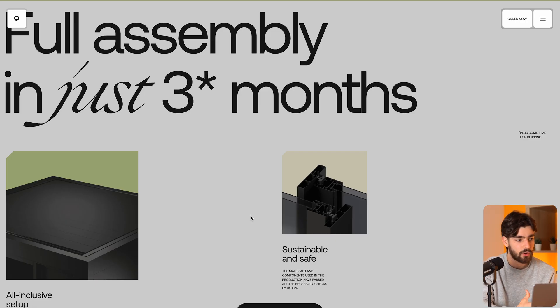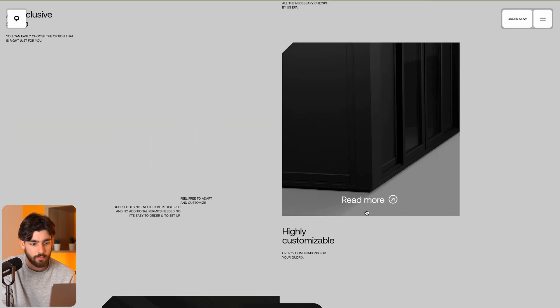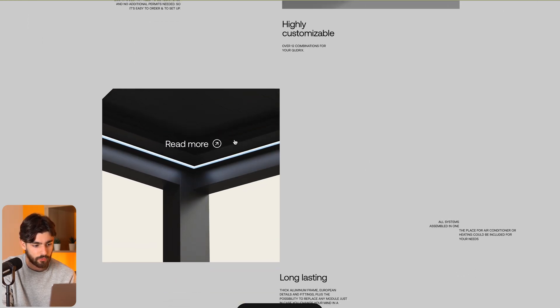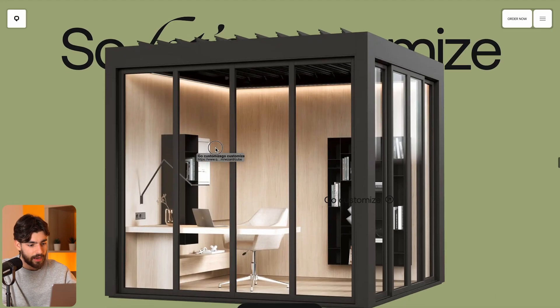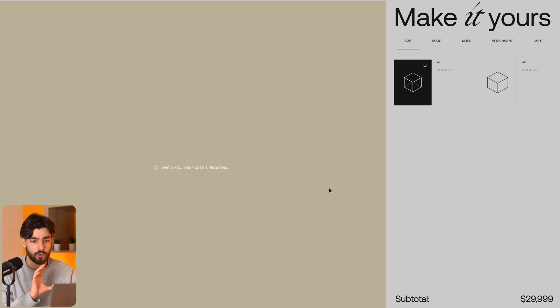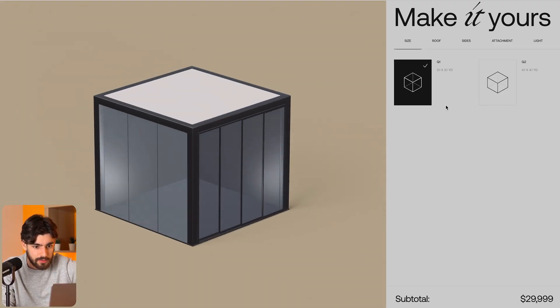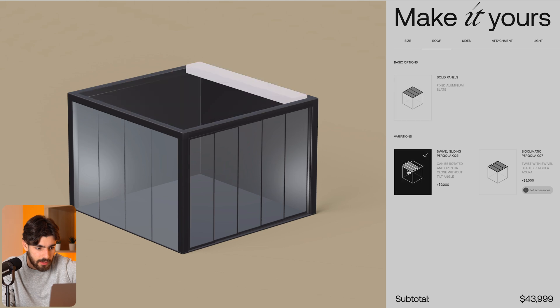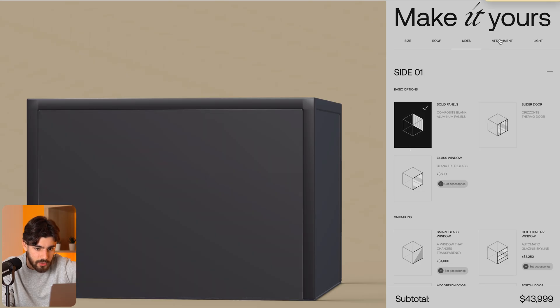Down here we've got features like all-inclusive setup, sustainable, and safe — pieces of the puzzle that help you become more interested in the product. When you hover over we've got an animation and a read more option. I think it would be above and beyond if you could grab and rotate it — and imagine if when you scroll it rotates and reveals text rather than waiting for it to be at the top. But let's go ahead and start customizing — adding a roof — super cool.